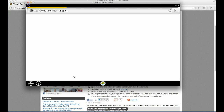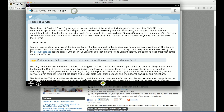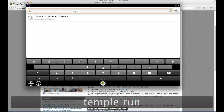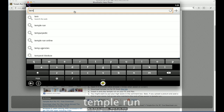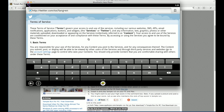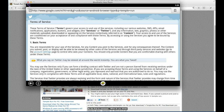We clicked on it three times and it'll load now. Then what you need to do is search for Temple Run. It's slow for some reason, but it works, so it's okay.